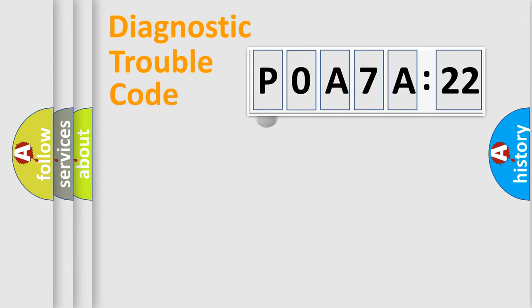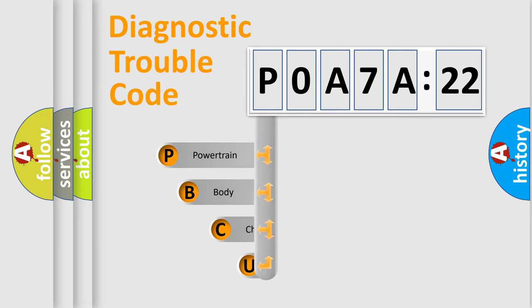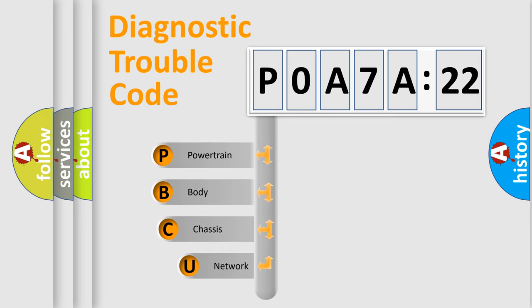First, let's look at the history of diagnostic fault code composition according to the OBD2 protocol, which is unified for all automakers since 2000.